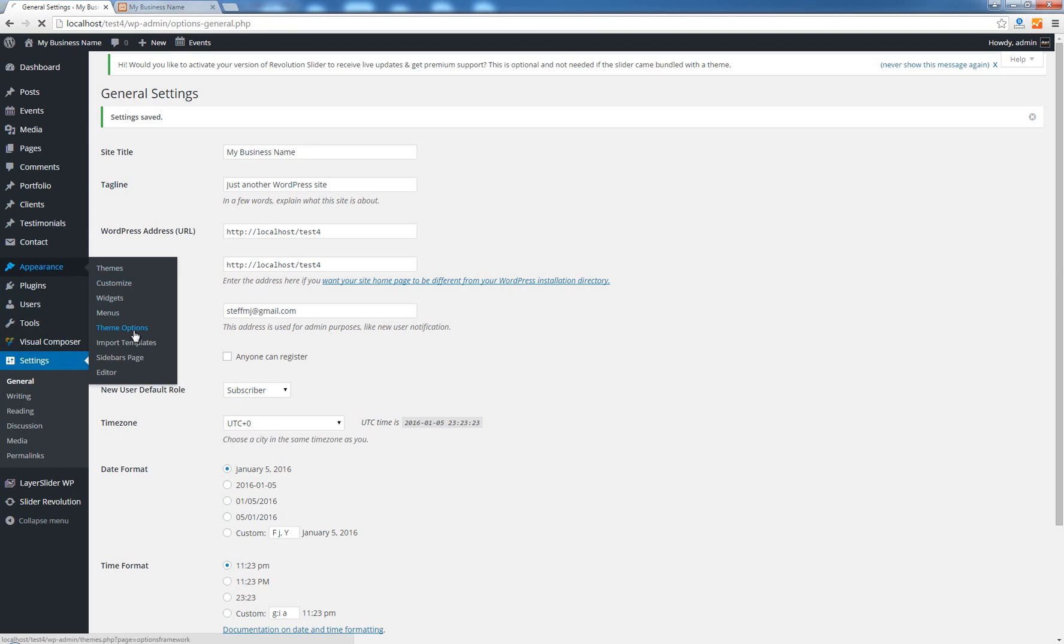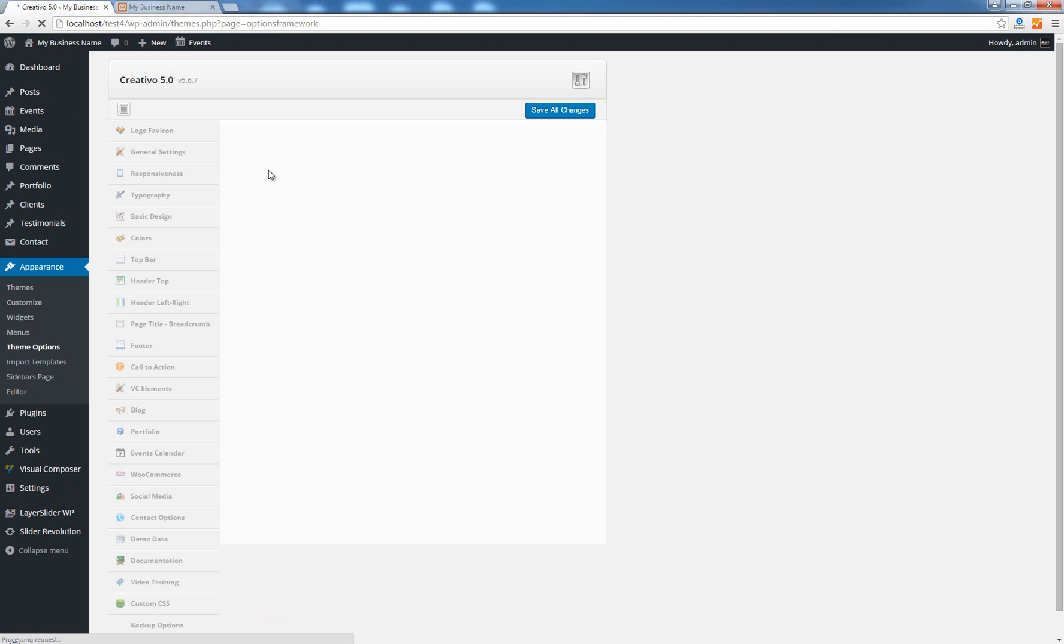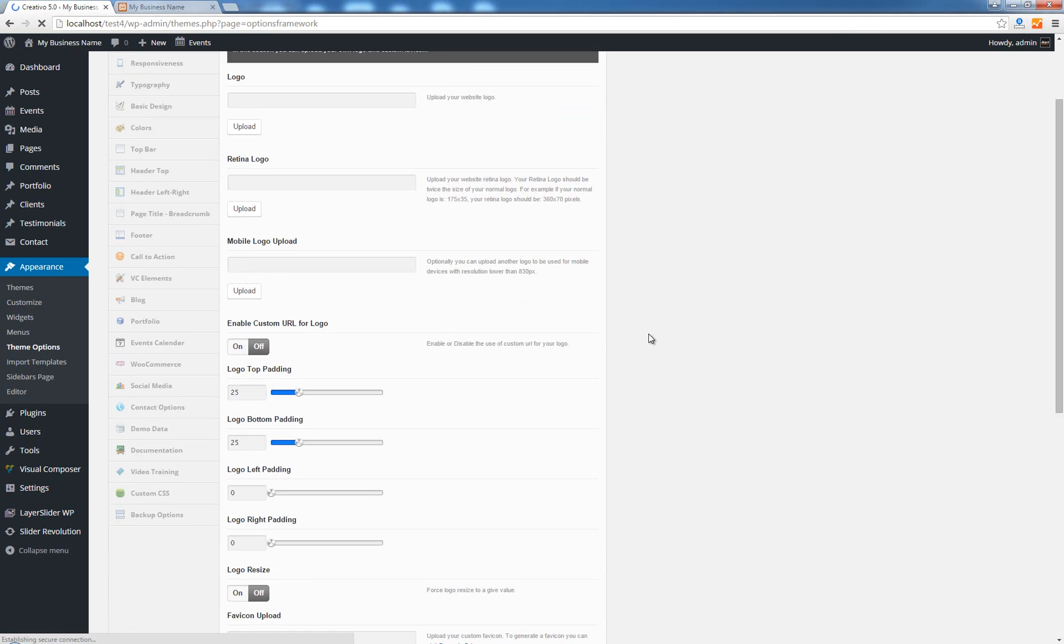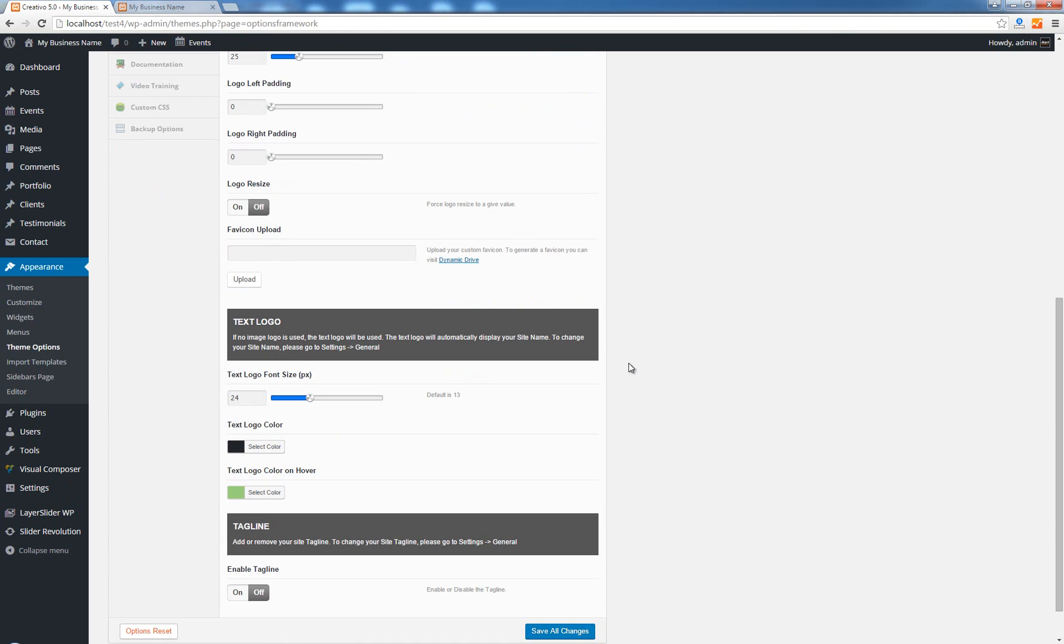Now you can see that the name also changed. Let's go back to appearance theme options and play around with the settings for the text logo.